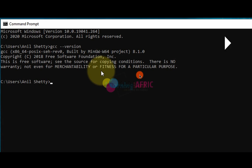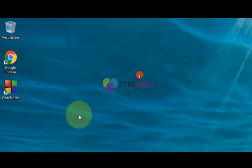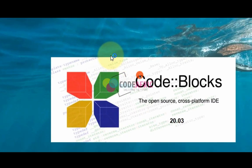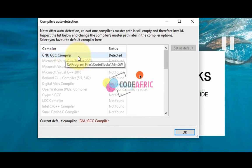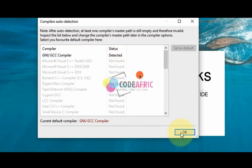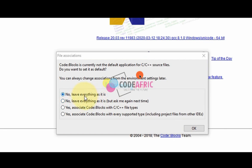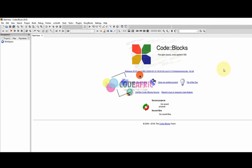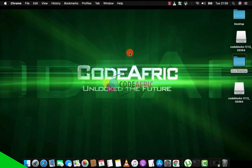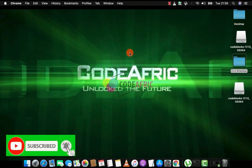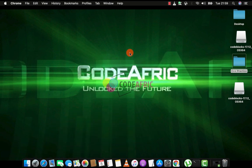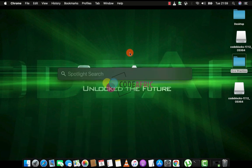Now close the terminal and open Code::Blocks. Select the GNU GCC compiler — it should already be detected. Click OK, accept the defaults, and you are good to go. Everything is configured and working correctly.